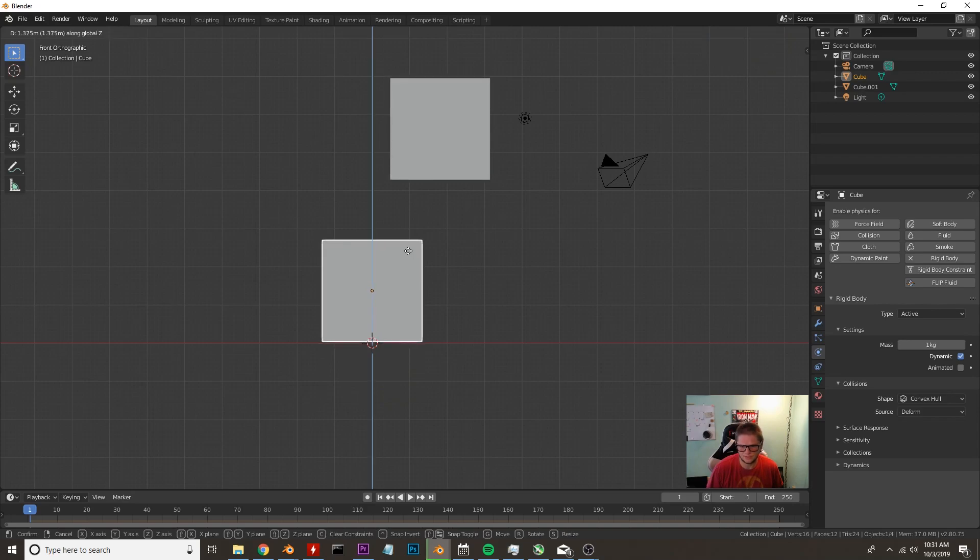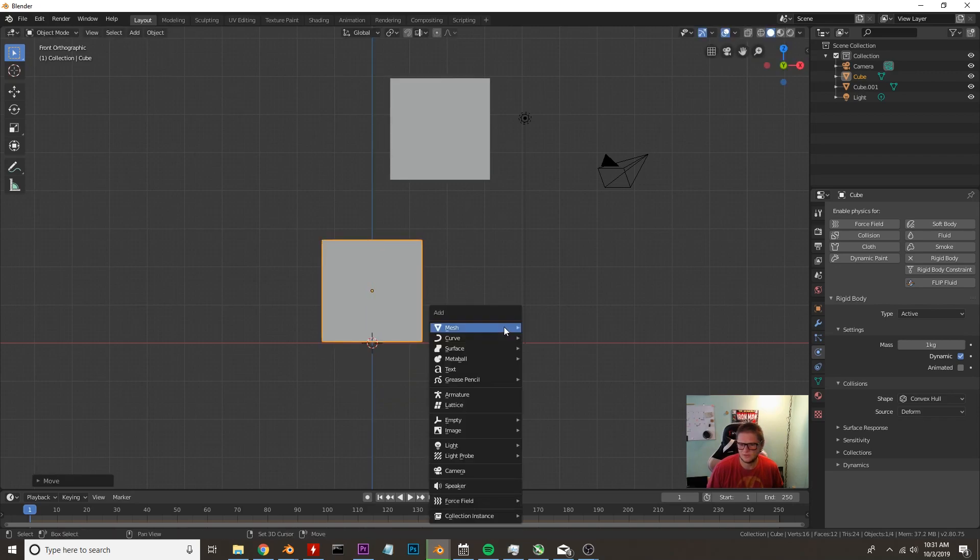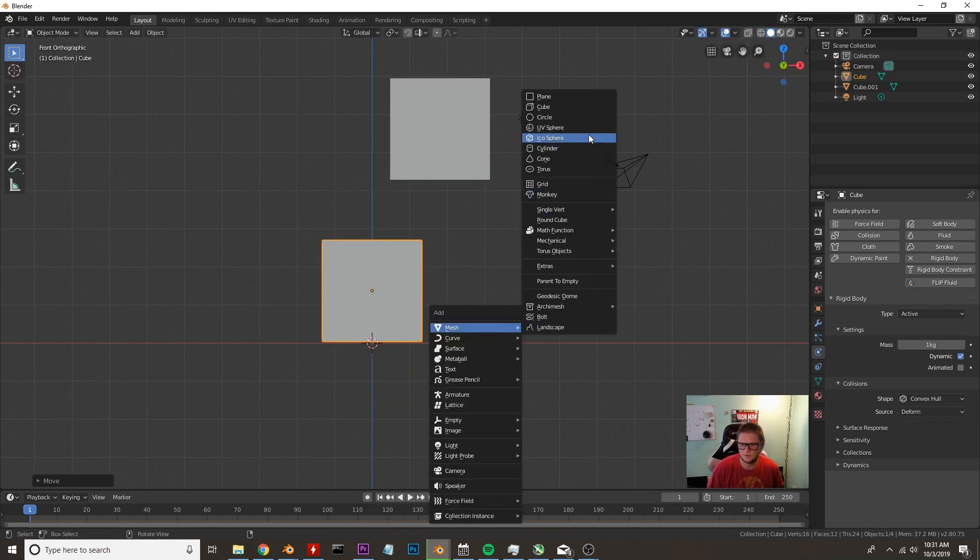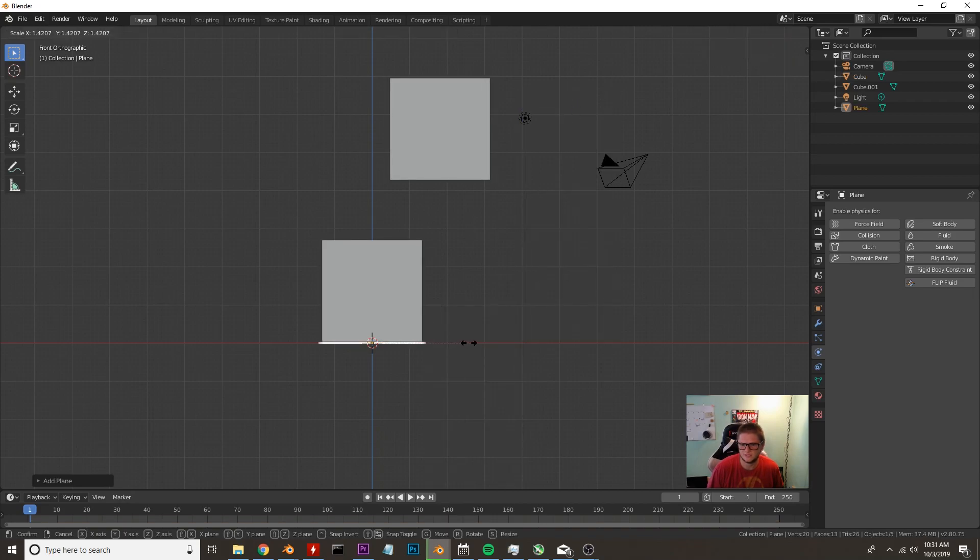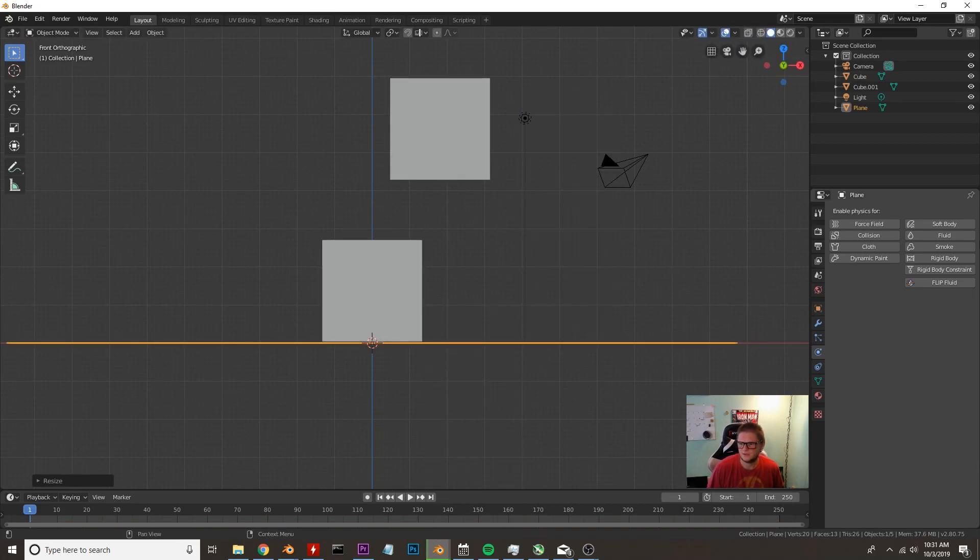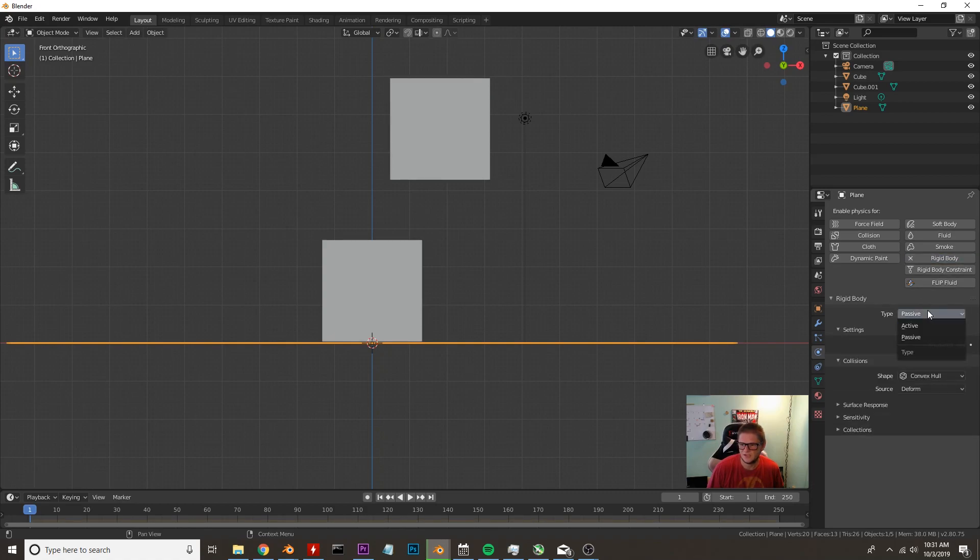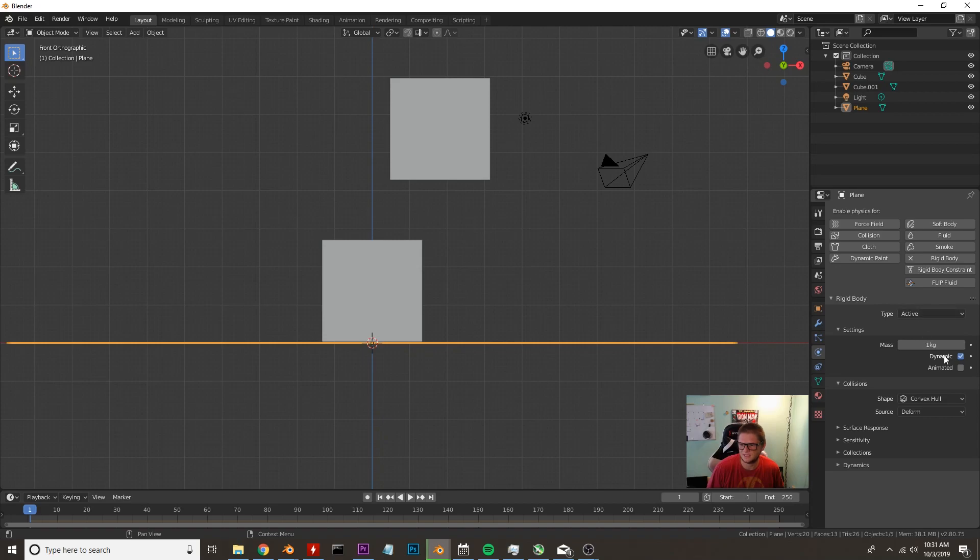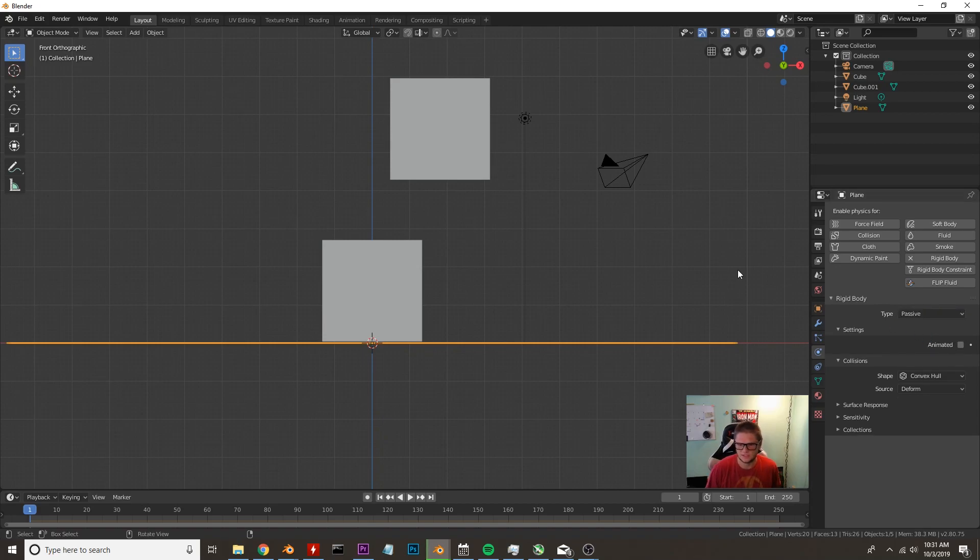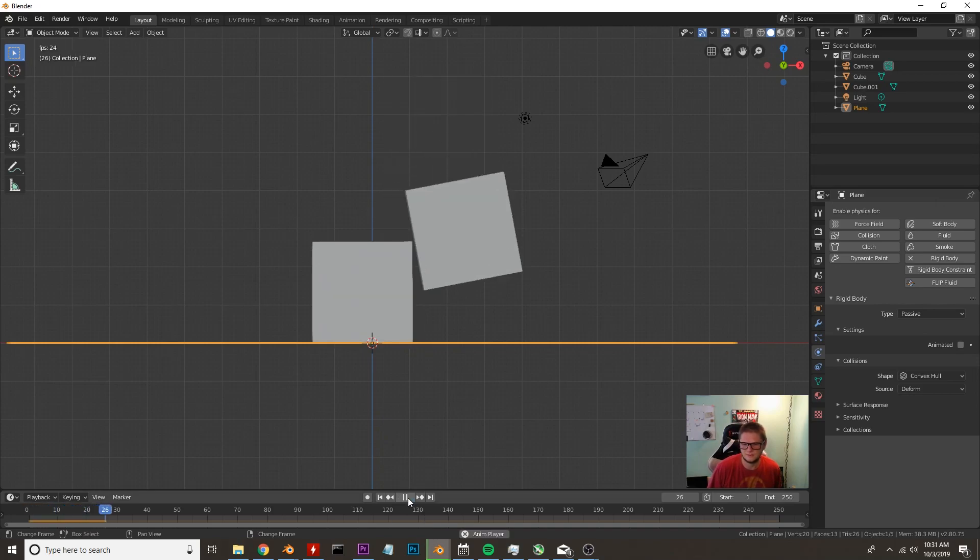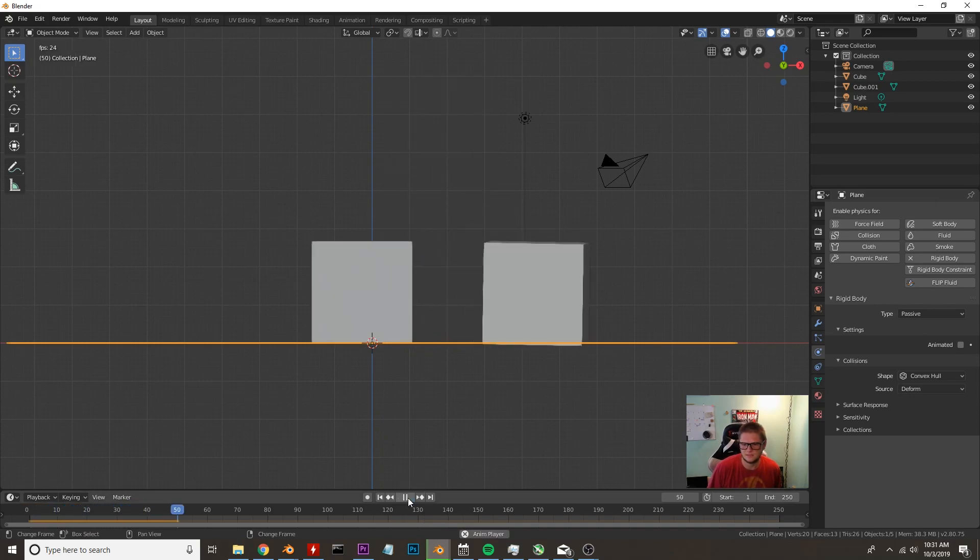I'm going to bring it up on the Z axis to about there and Shift A we're going to add in our plane. I'm going to scale this up about there. Rigid body and we're going to set this to passive. You can alternatively click active and then uncheck dynamic but I'm not going to worry about that in this scene. I'm going to go ahead and hit play and see how our cube reacts.